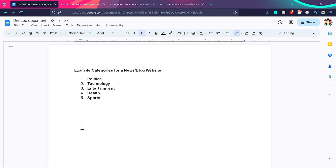Now you must be thinking, what are tags? If we subdivide these categories, they should be tags — but no. To subdivide under these categories, you have subcategories.